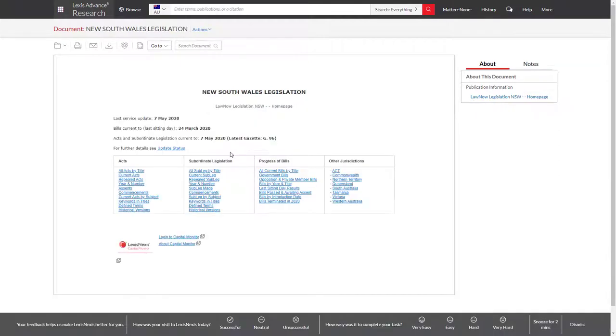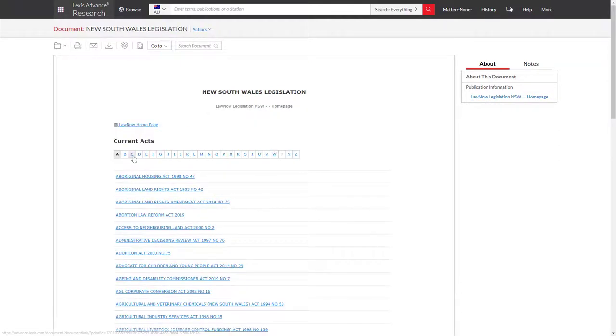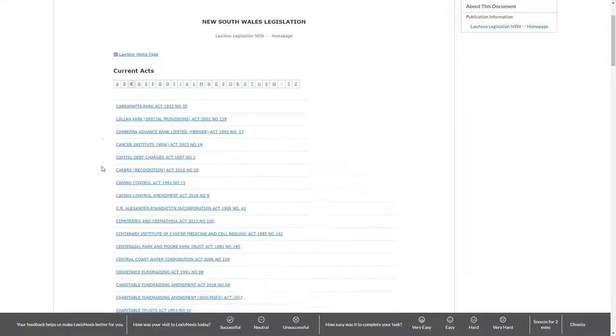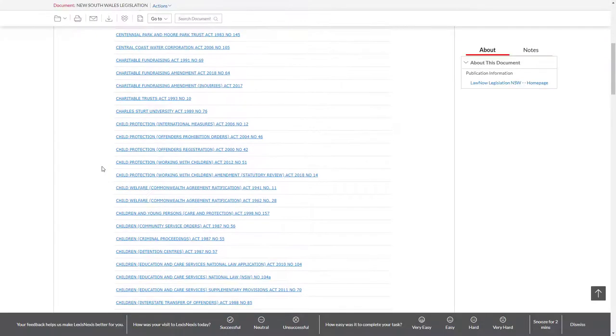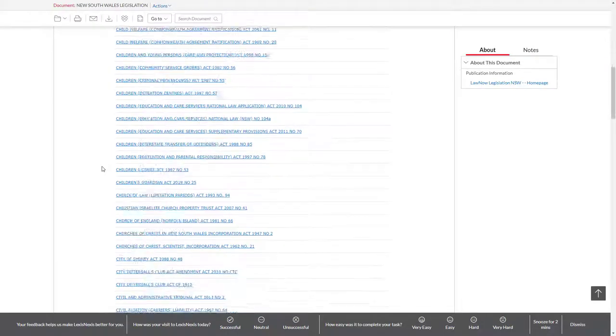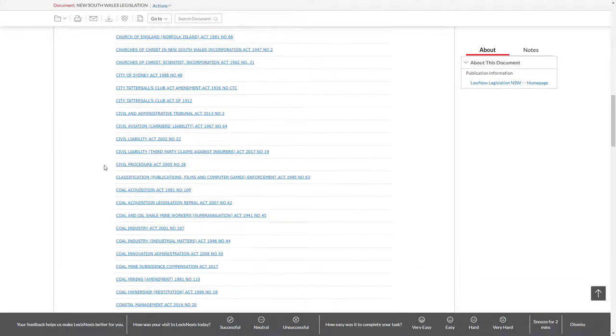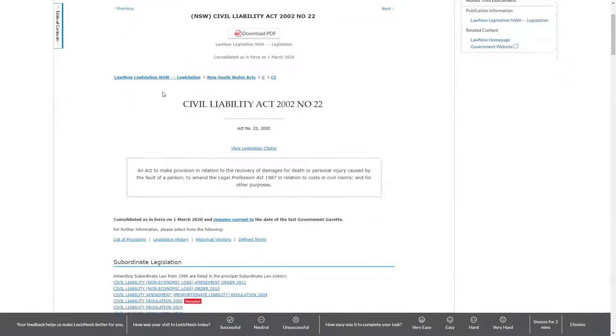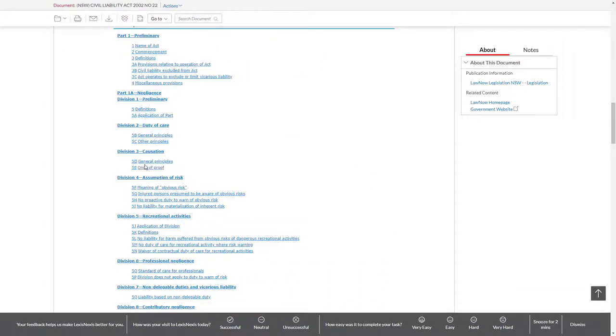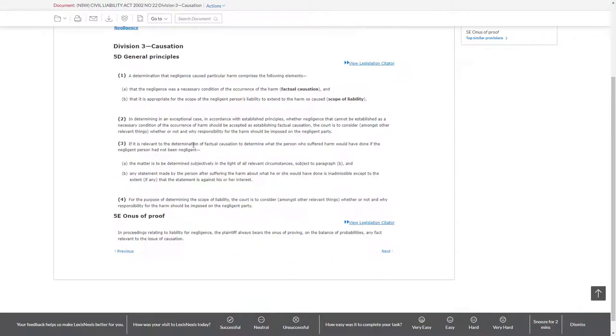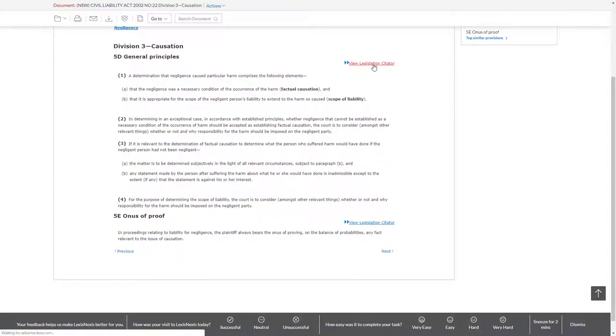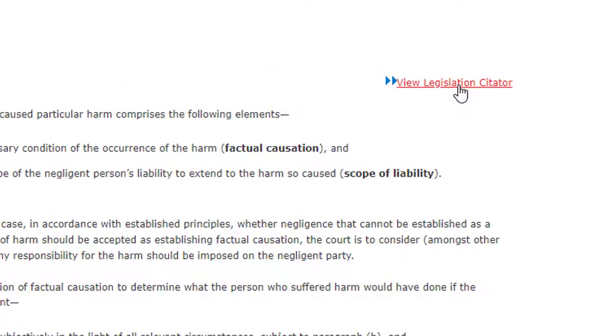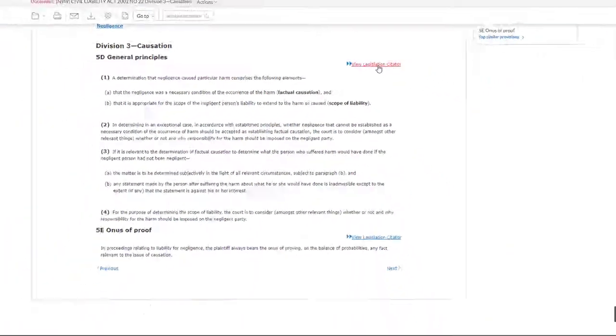Click on Current Acts, go to C and then select the Civil Liability Act 2002. Scroll down to the Table of Contents and click Section 5D. To find related cases and commentary for Section 5D, use the View Legislation Citator link.